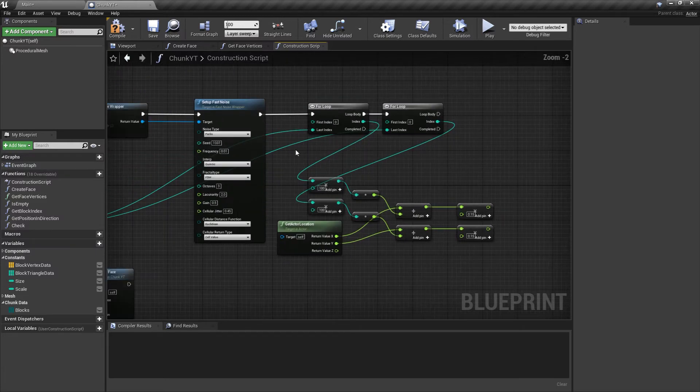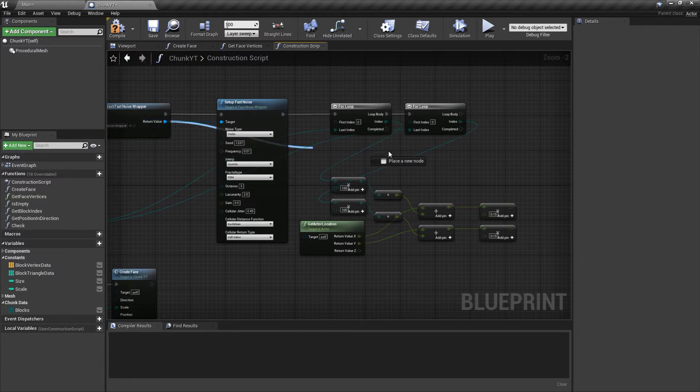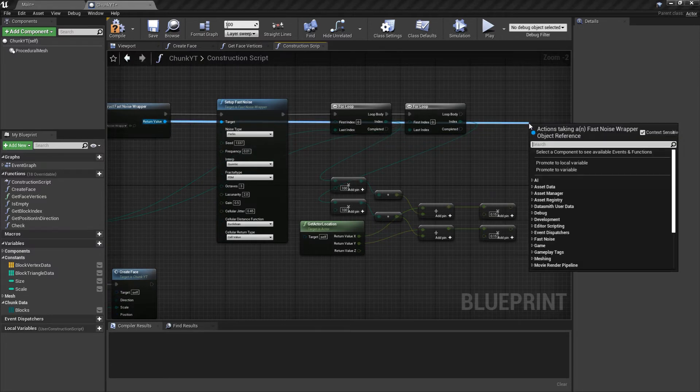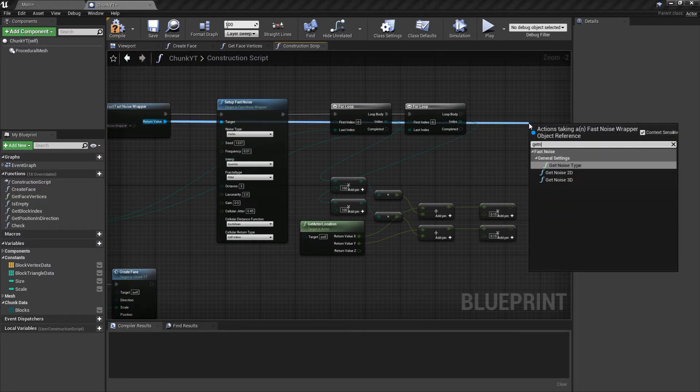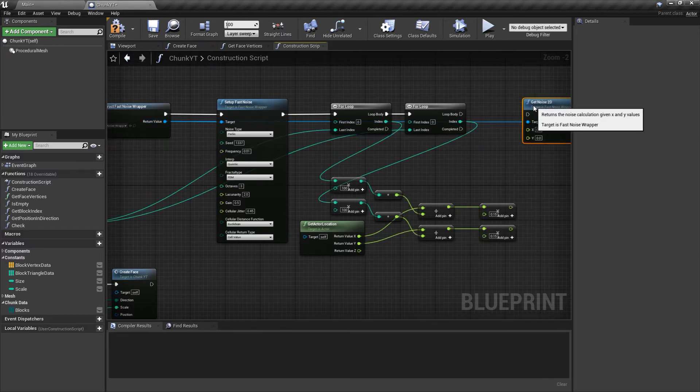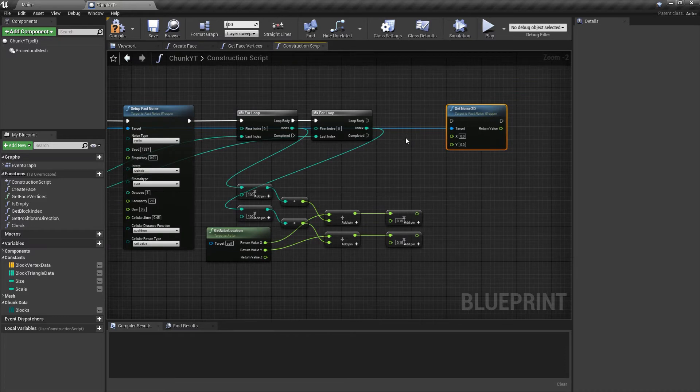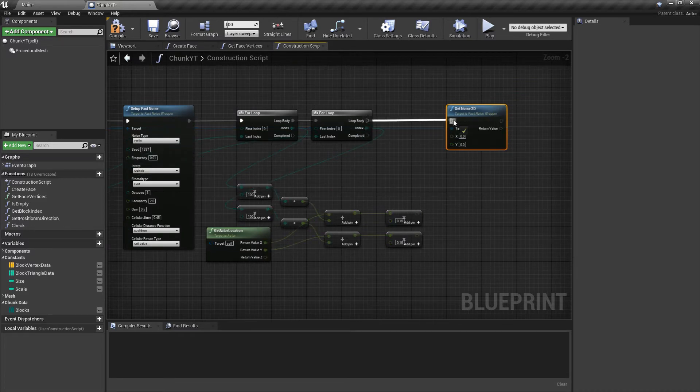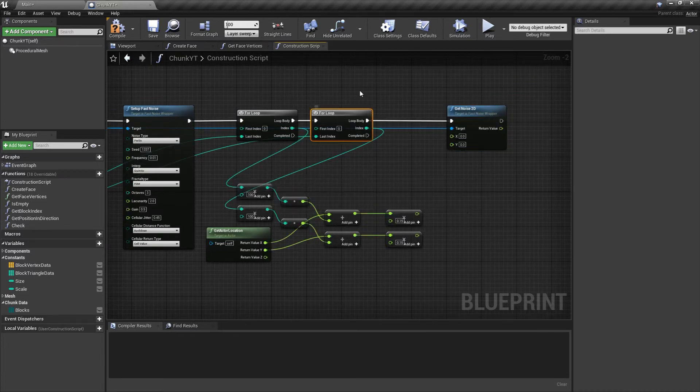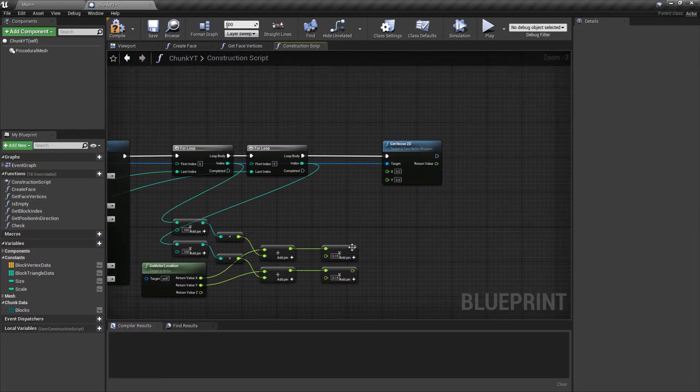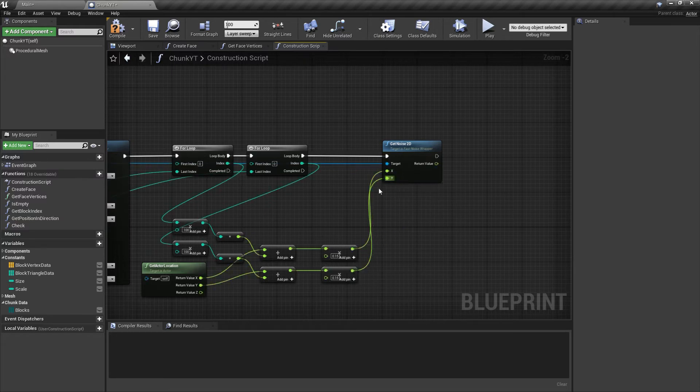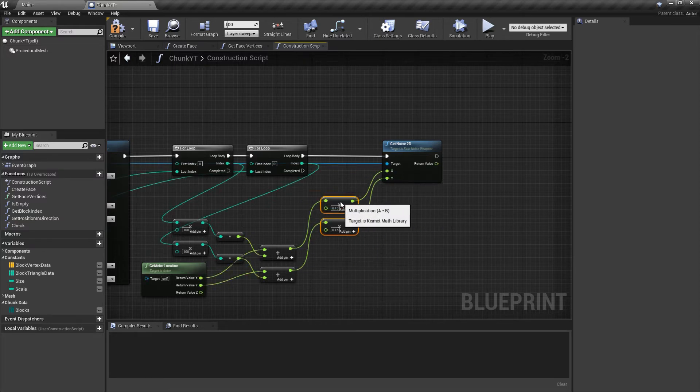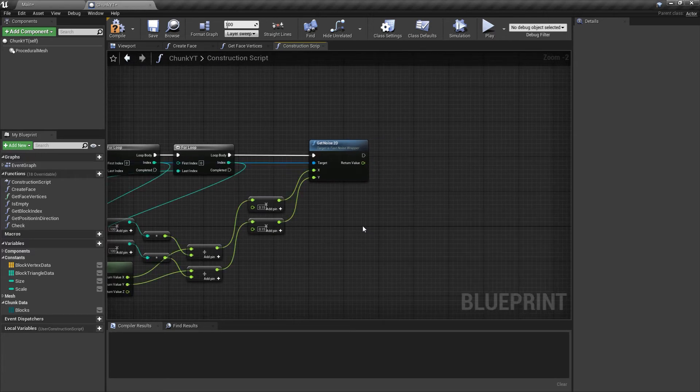With this out of the way, we'll take the return value of the wrapper and call get noise 2D. You can even do 3D noise, that's a bit advanced, but we'll be using 2D noise here. This will be executed in the loop body of our inner for loop. Let me just open the for loop macros and we'll pass in the x and y values.